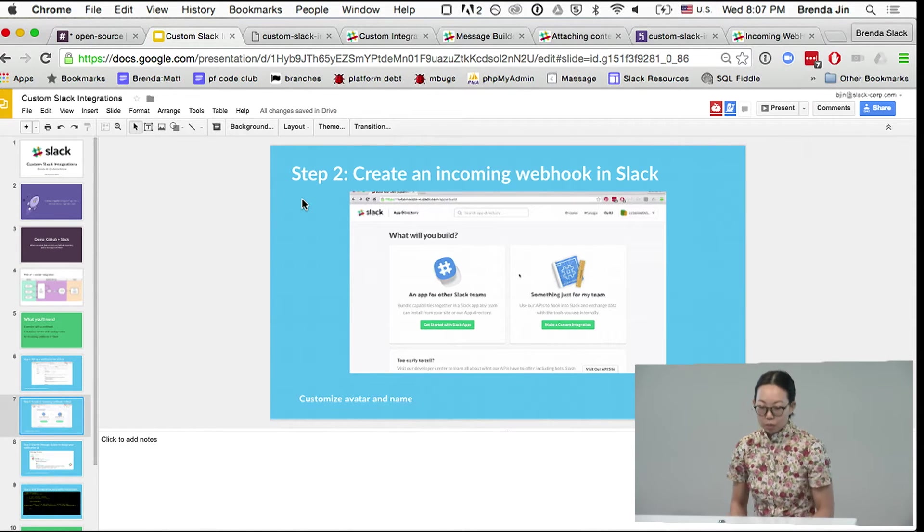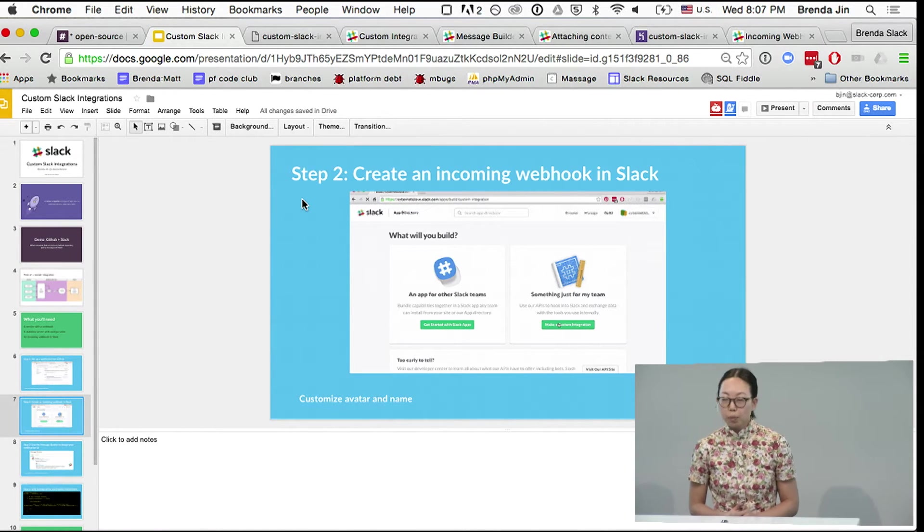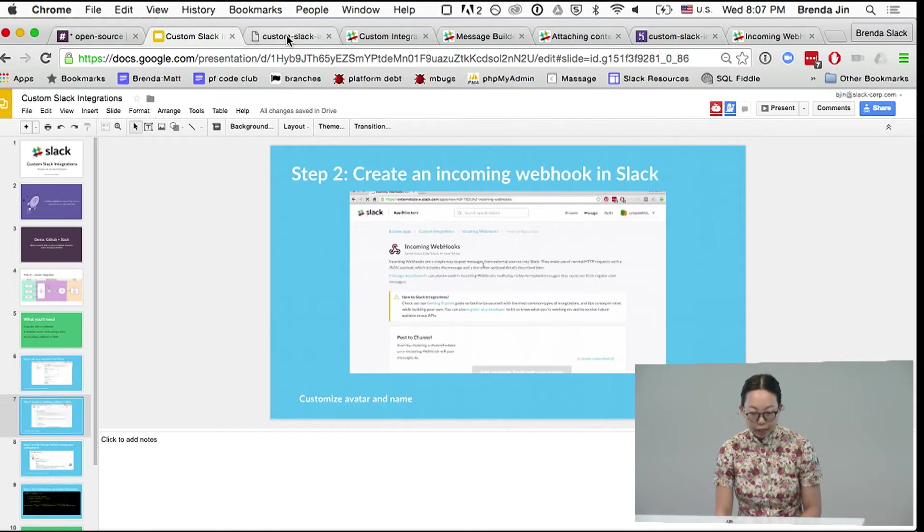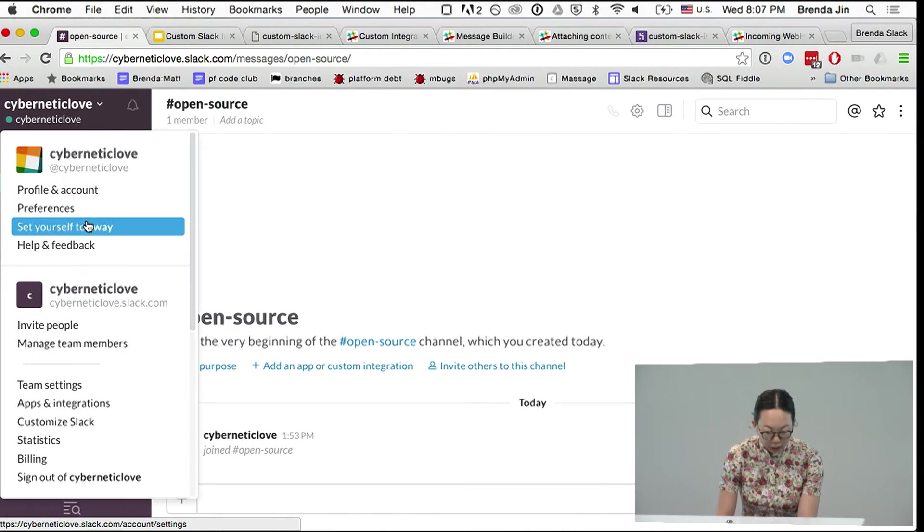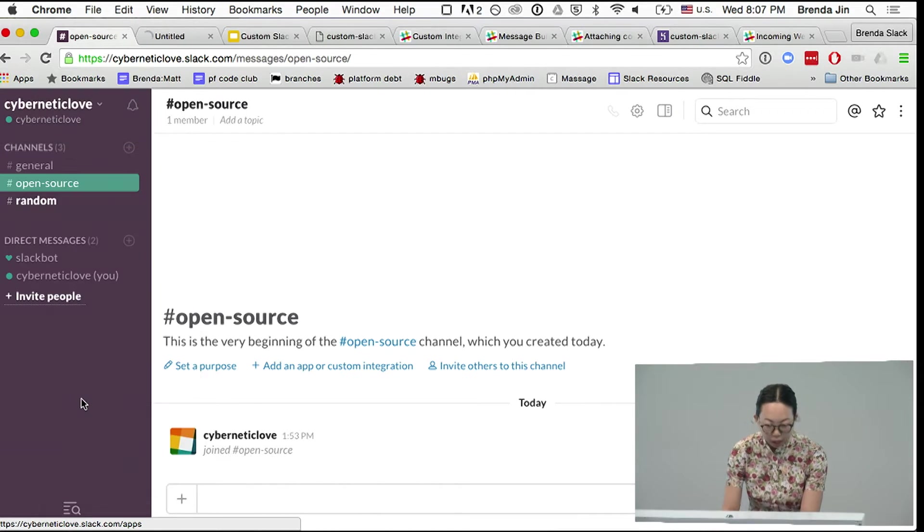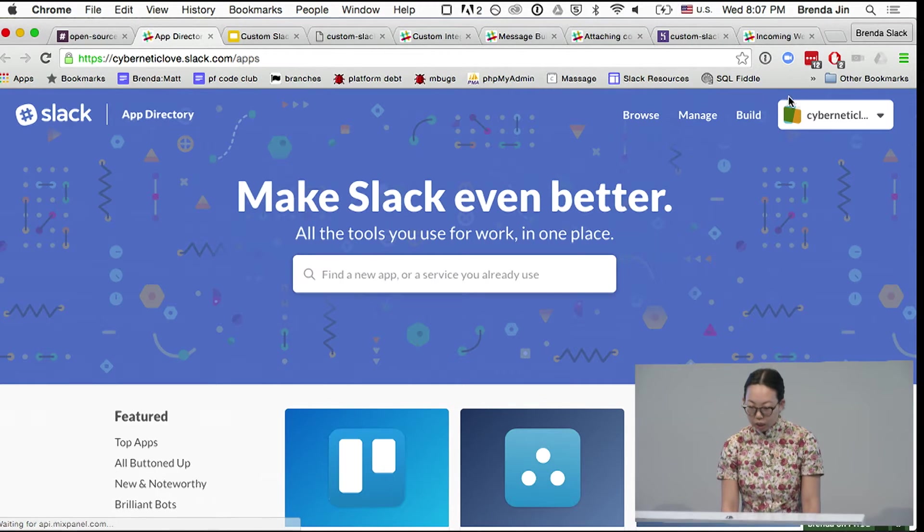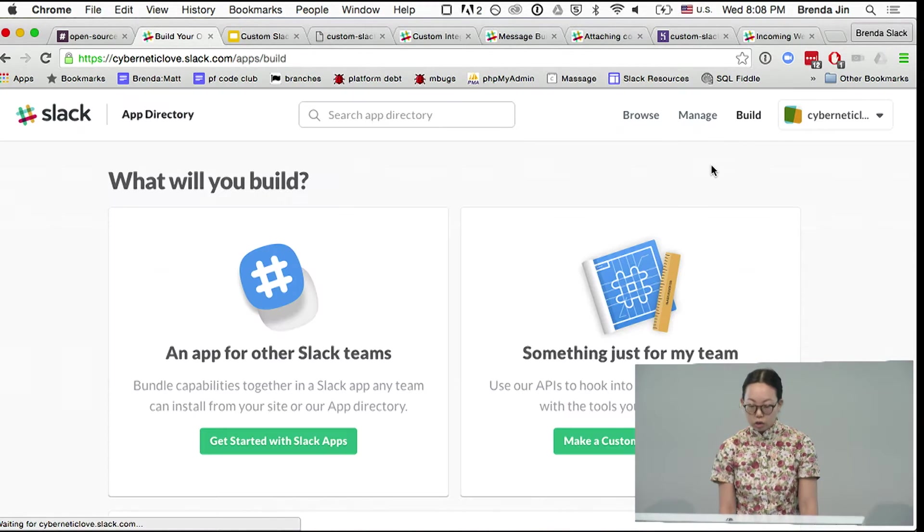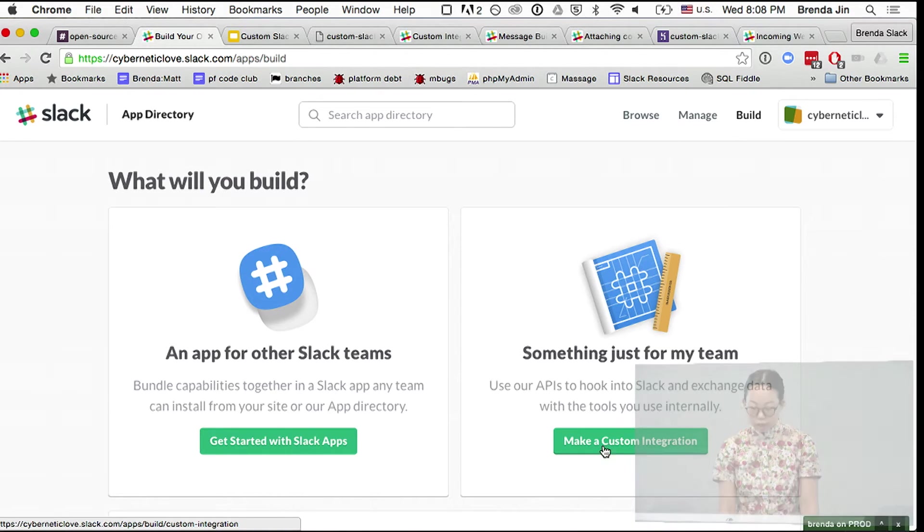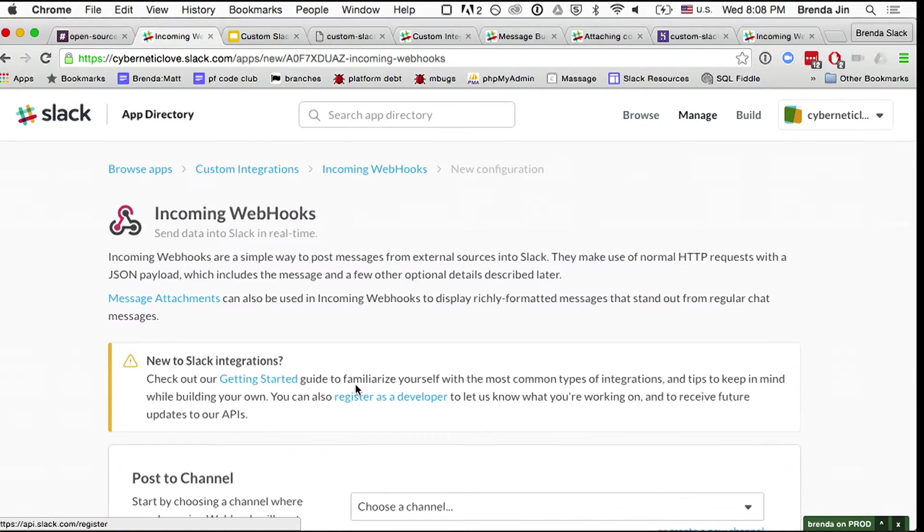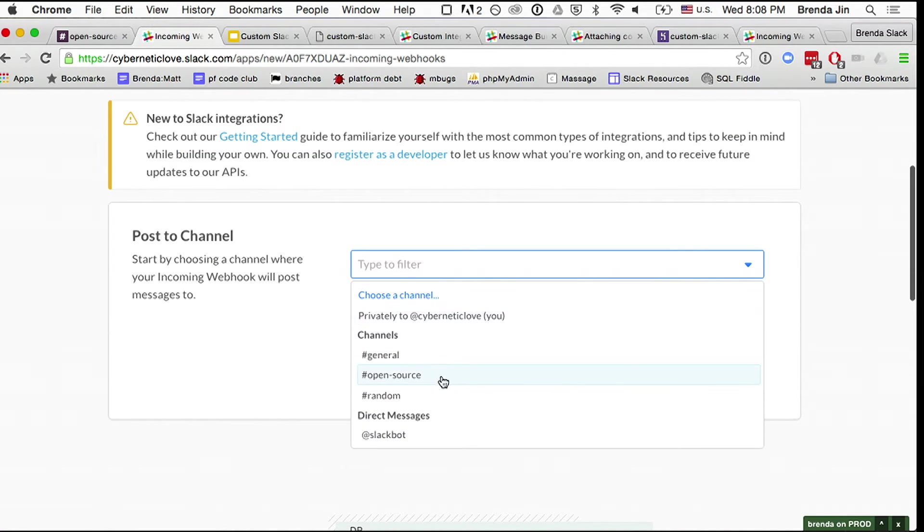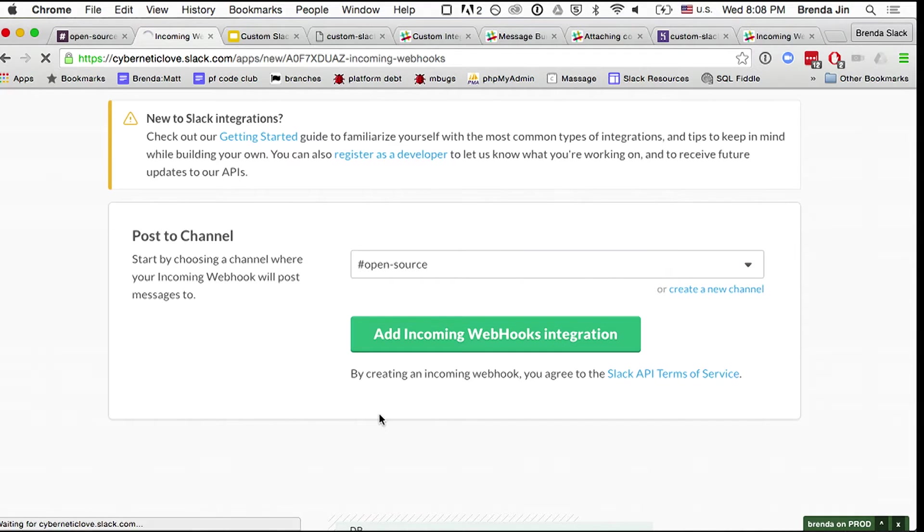Step two is to create an incoming webhook in Slack. So we're going to go ahead to our page and then take a look at apps and integrations, and then go on over to build like Don showed you earlier, and then pick something for just my team, incoming webhooks, and we're going to pick the open source channel. We're going to add an incoming webhooks integration.